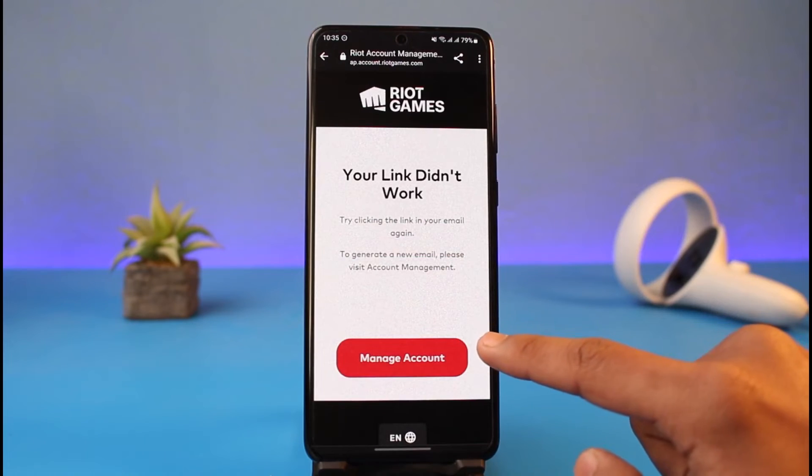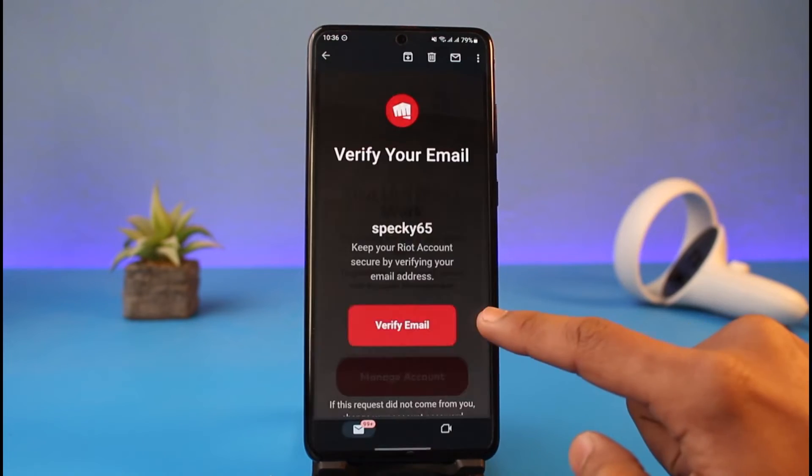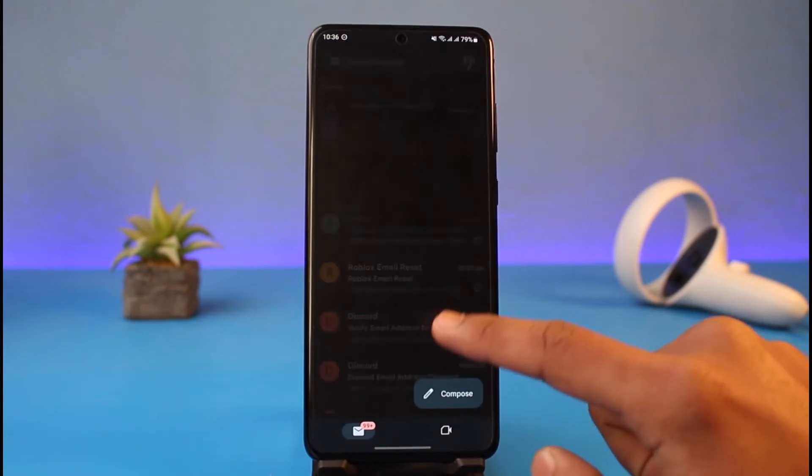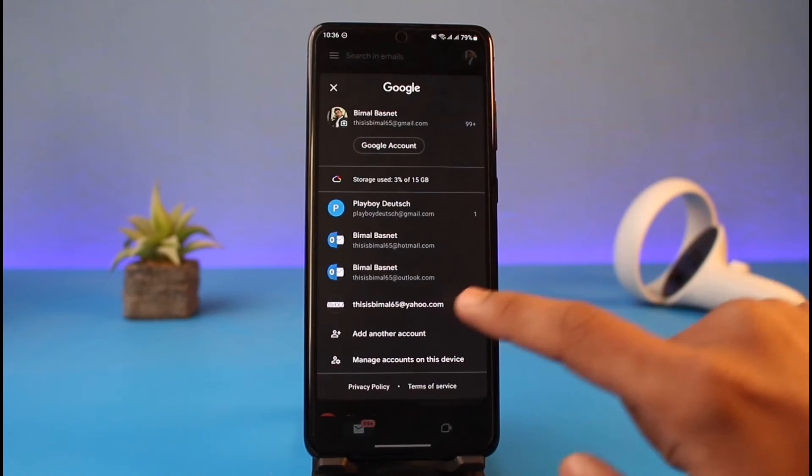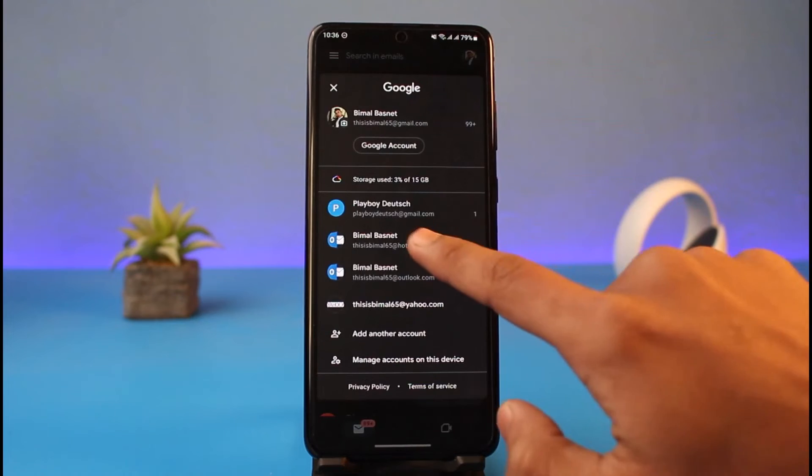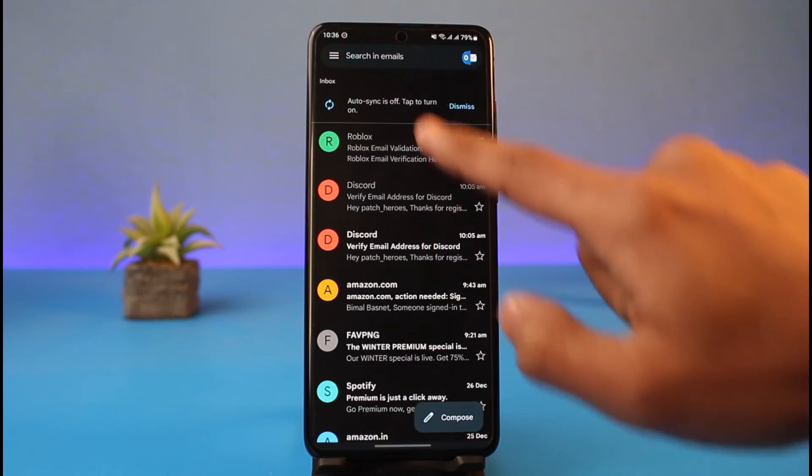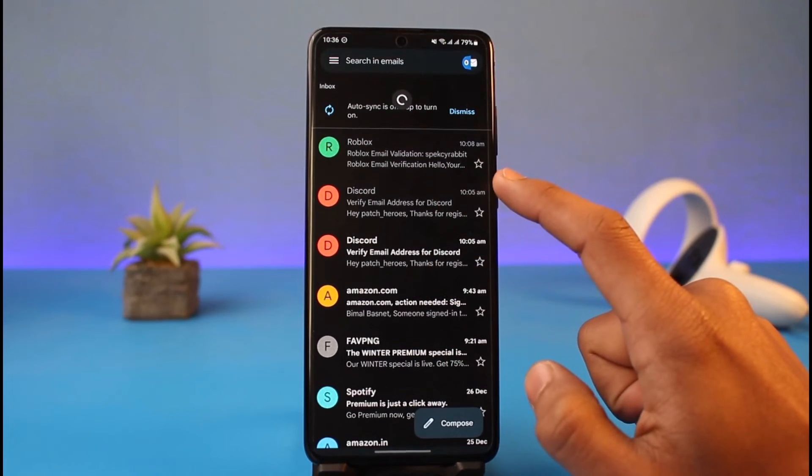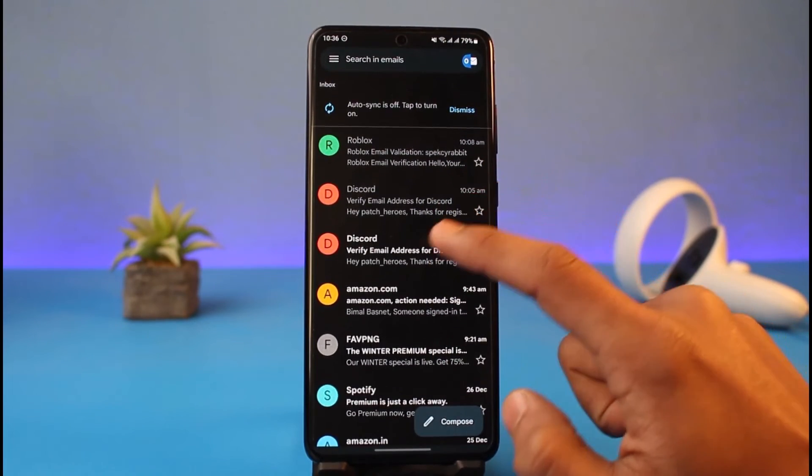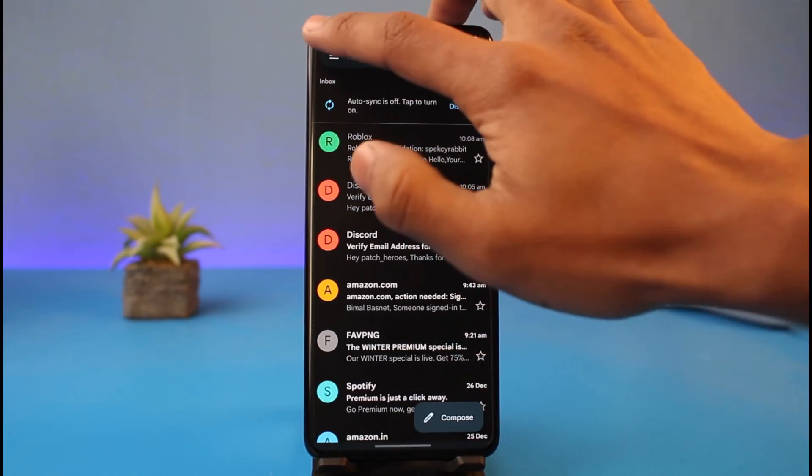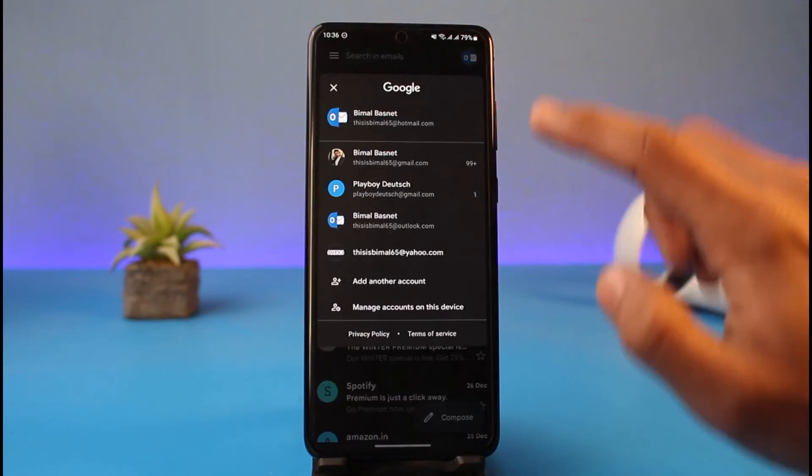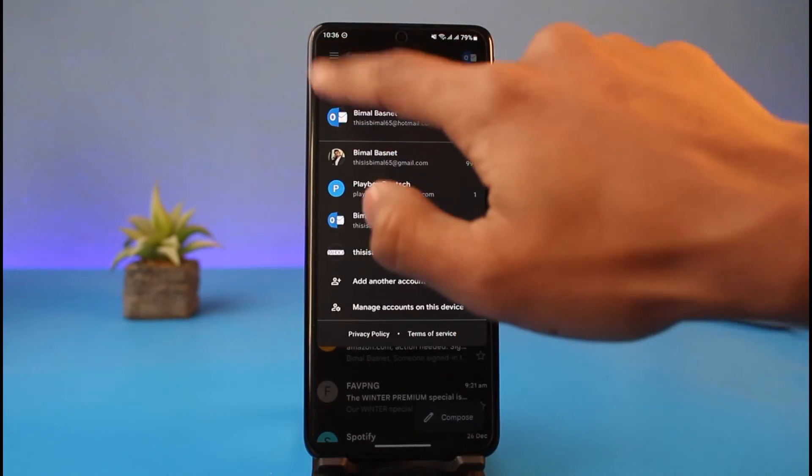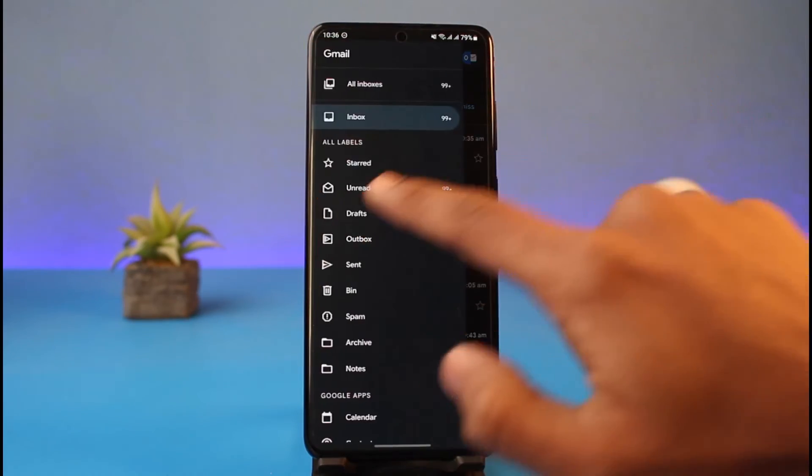Now it'll basically go ahead and verify the new email address that I want to use. Or maybe if it didn't work, you have to refresh it a couple of times and then try to log into that email and refresh it until you get the email from Riot Games account.